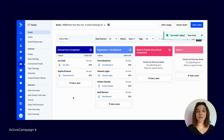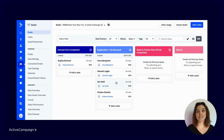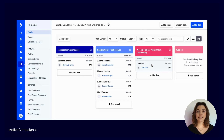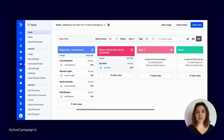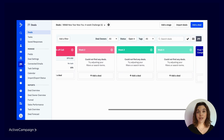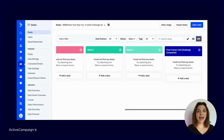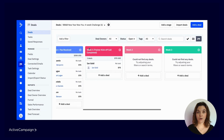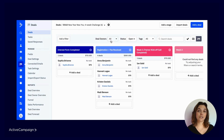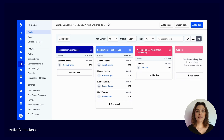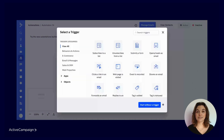From here, as your contacts complete the necessary milestones, they will be moved through the pipeline stages. You can drag and drop the deal to change stages. In this pipeline, the stages are: interest form completed, registration and fee received, week one trainer kickoff call completed, week two, week three, week four, and ending with challenge completed final trainer call. To optimize your workflows and visualization, you can add a filter to the pipeline or sort by deal owners, deal status, or tags.